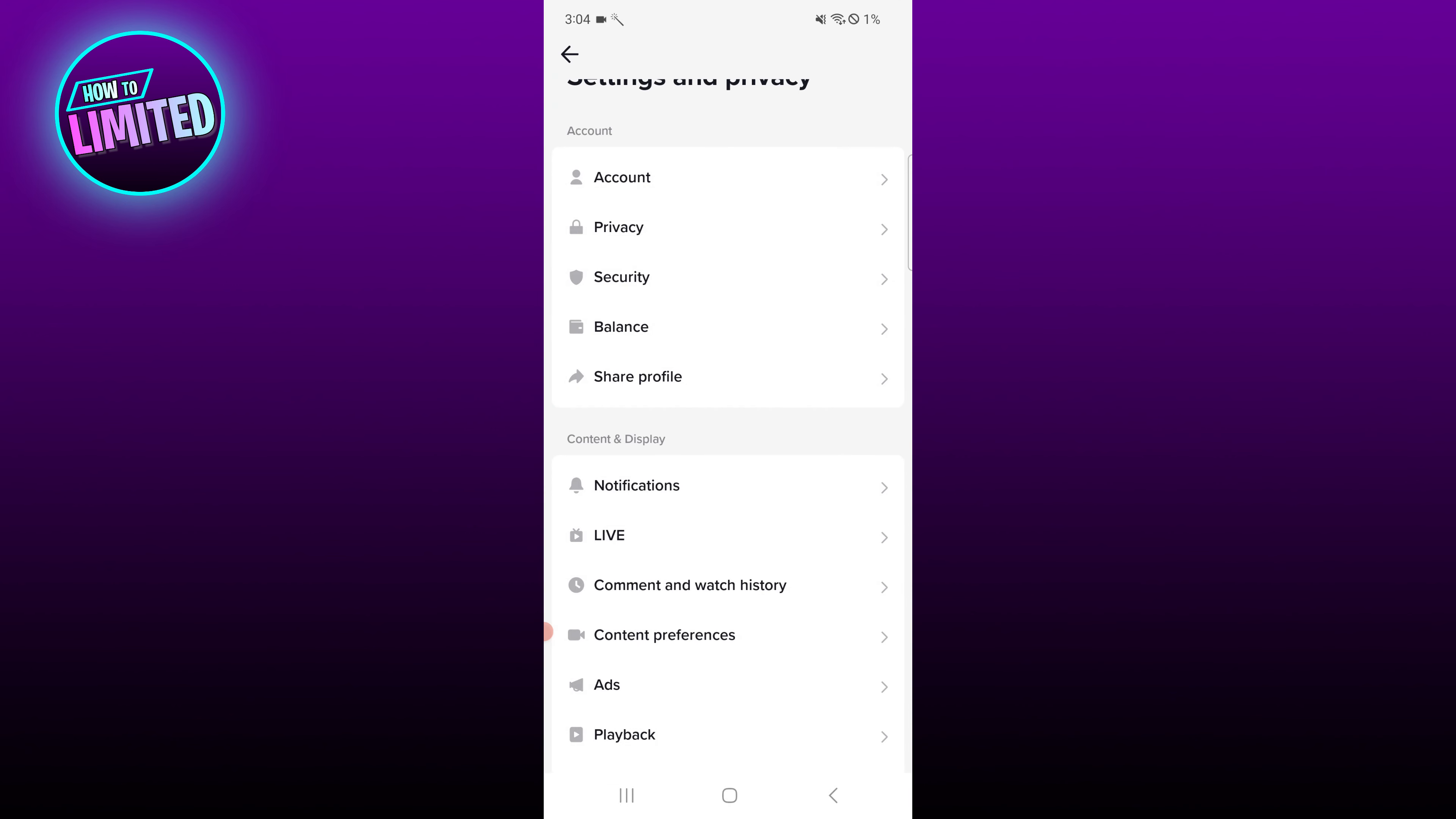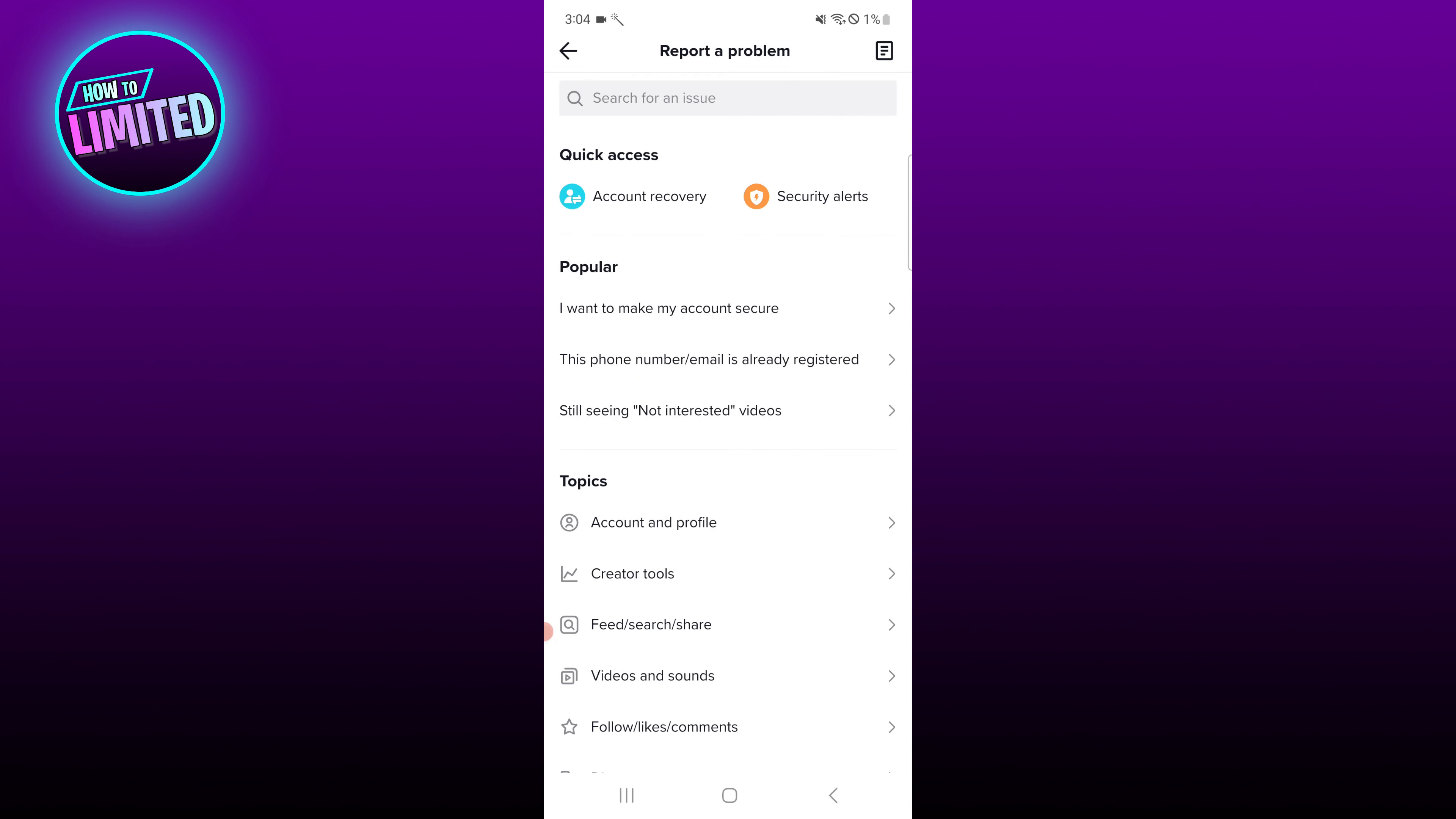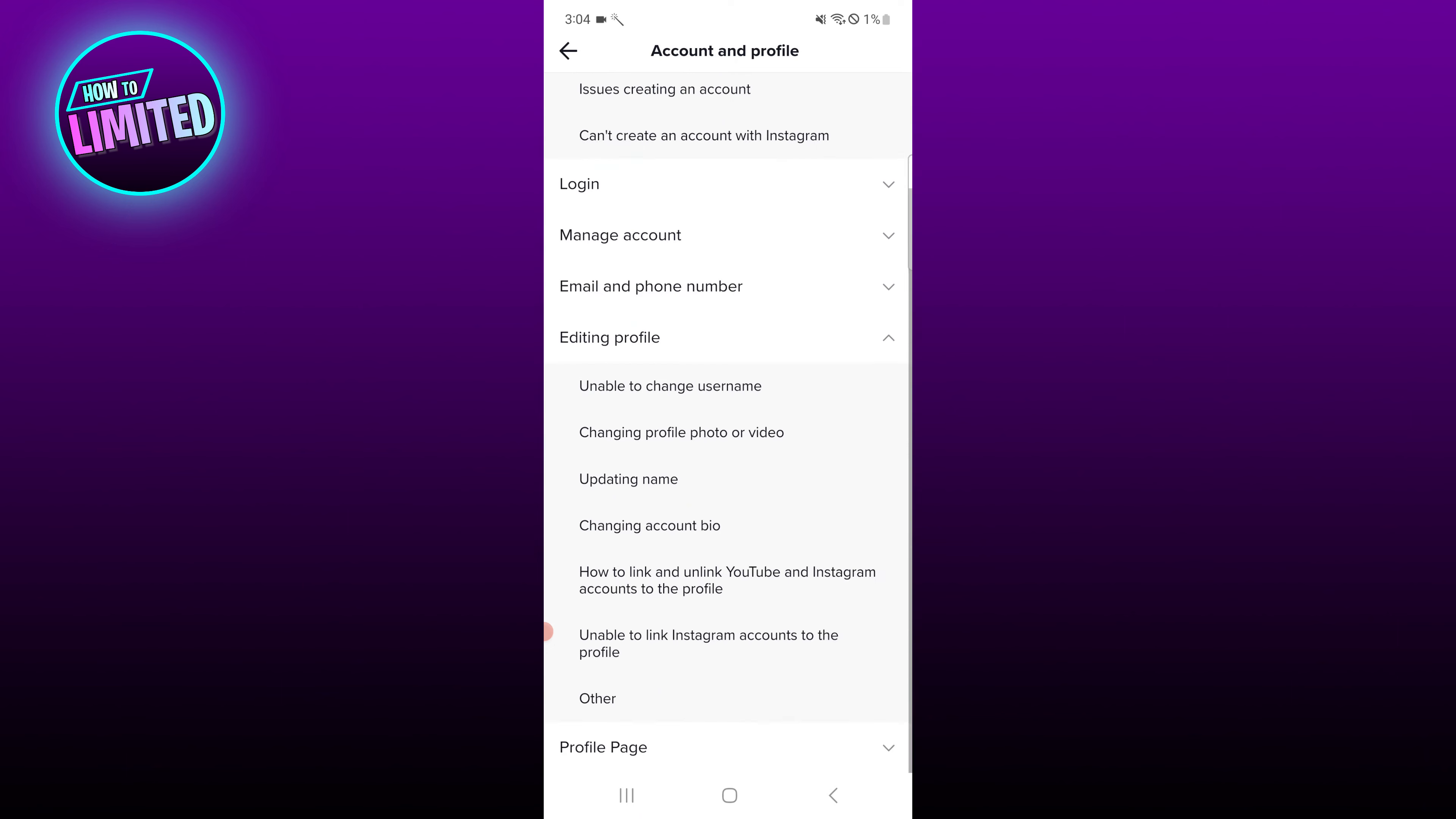Scroll down until you see Report a Problem. Select on Account and Profile. Tap on Editing Profile. Select Other.